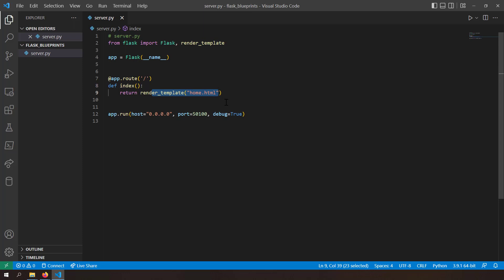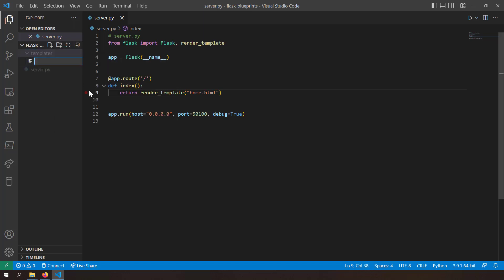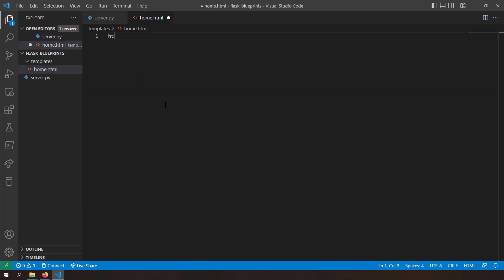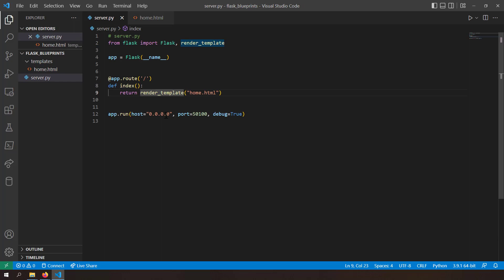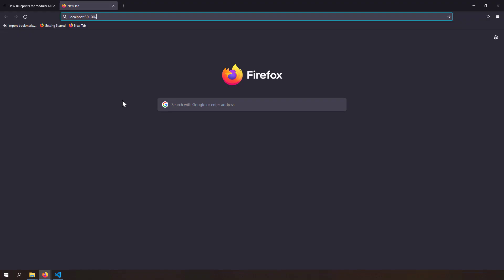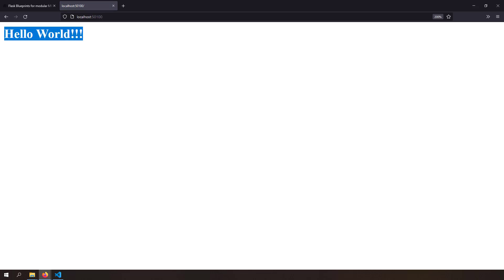I haven't created home.html yet. As per Flask conventions, I have to create a templates folder, and inside it create a new file called home.html — just a normal HTML file saying hello world. If I run this application, I should see home.html on the home page. After saving and running the Python Flask server, opening localhost 5100 shows hello world being printed.